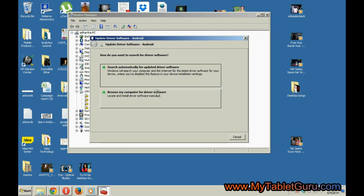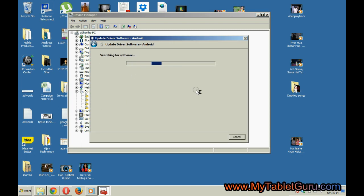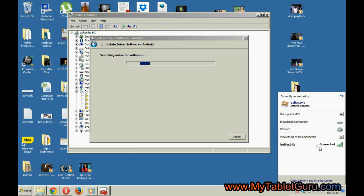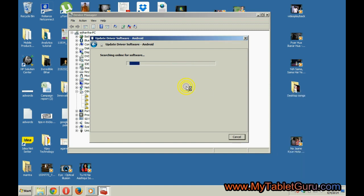Select the first option. This option will look for the driver on the internet. For this process, your system must be connected to the internet.